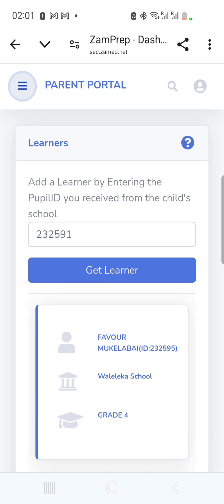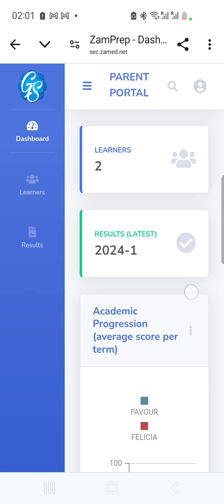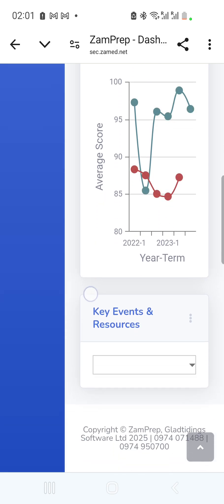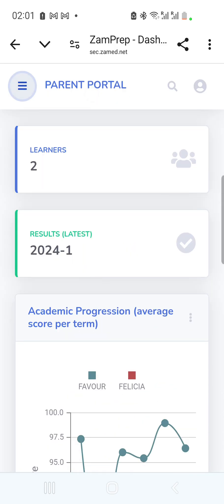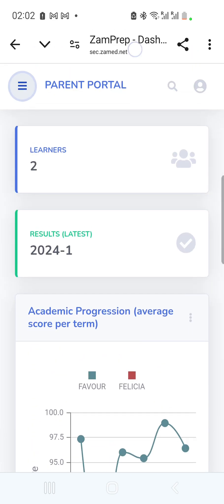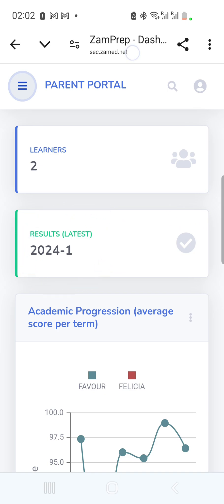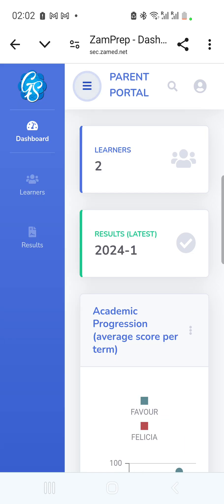After adding learners, you can view their results. On the Dashboard you can immediately track academic performance — for example, the progression chart shows the average score each child got per term, such as 2022 Term 1, 2022 Term 3, 2023 Term 2. The latest results are also displayed.